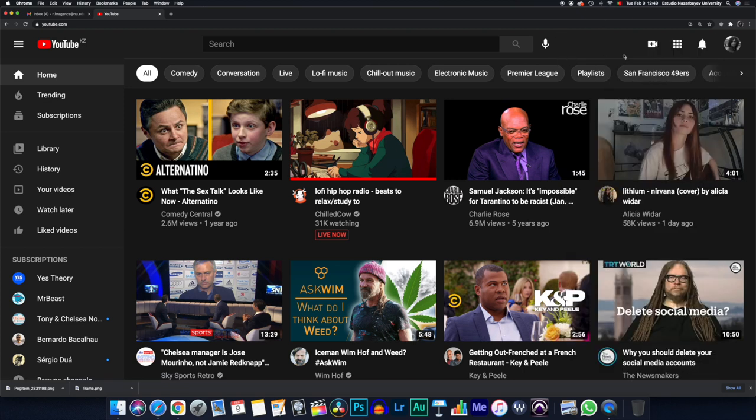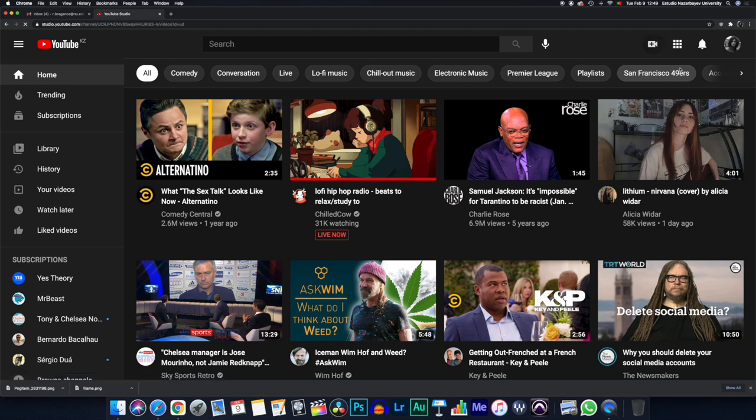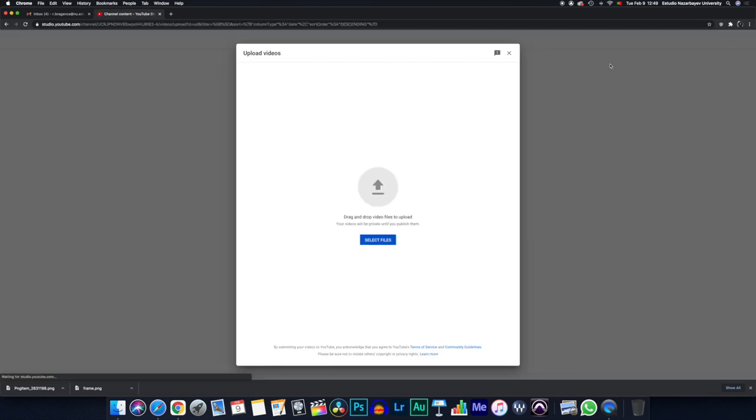Let's start with creating, since we're going to upload a new video. We press Create, Upload Video, and we're taken to a different graphical user interface.